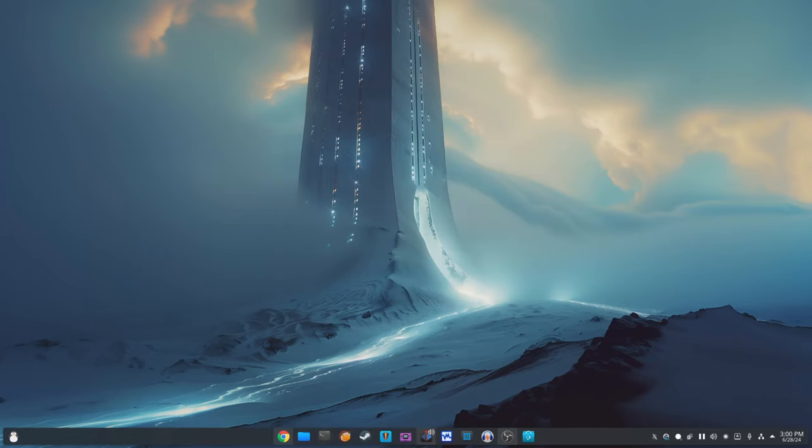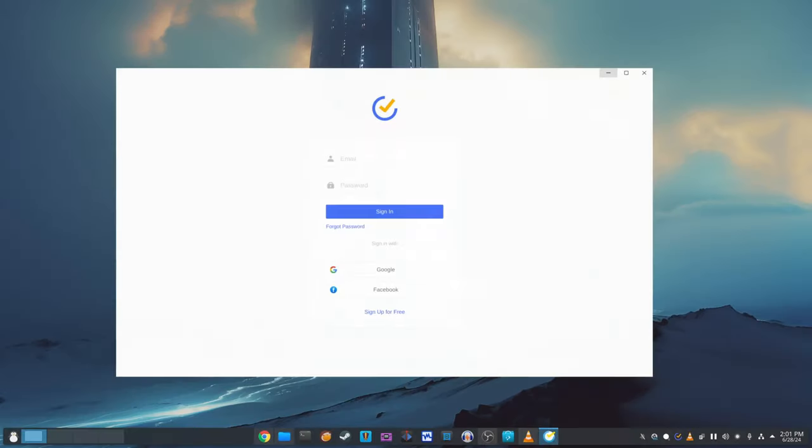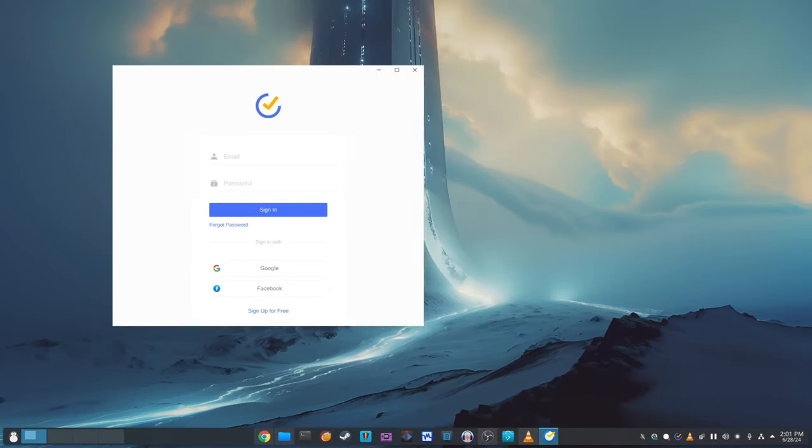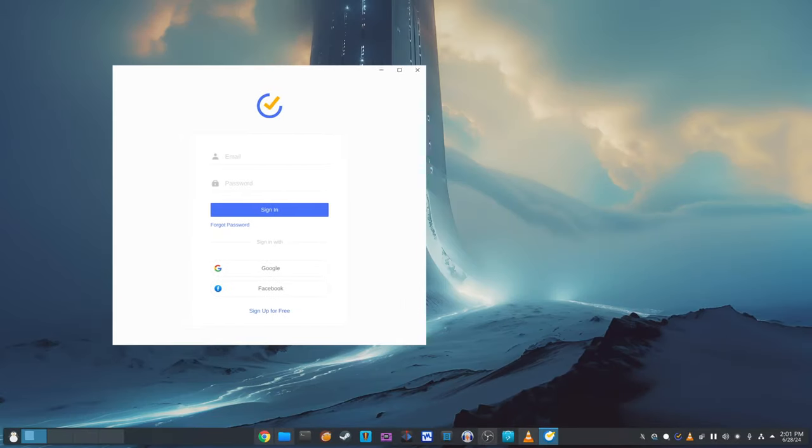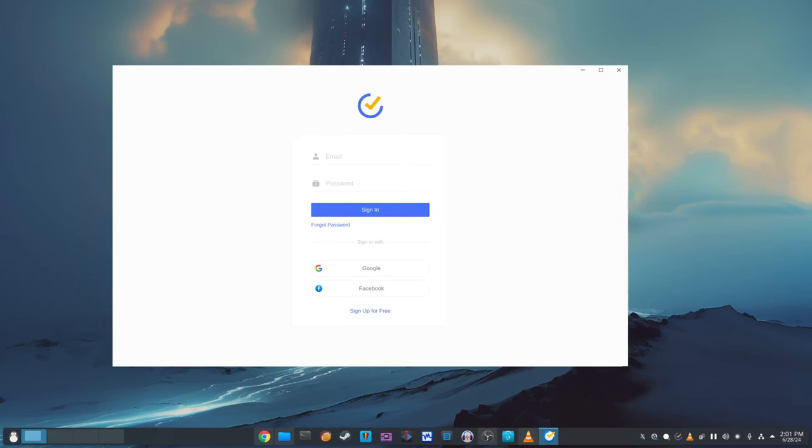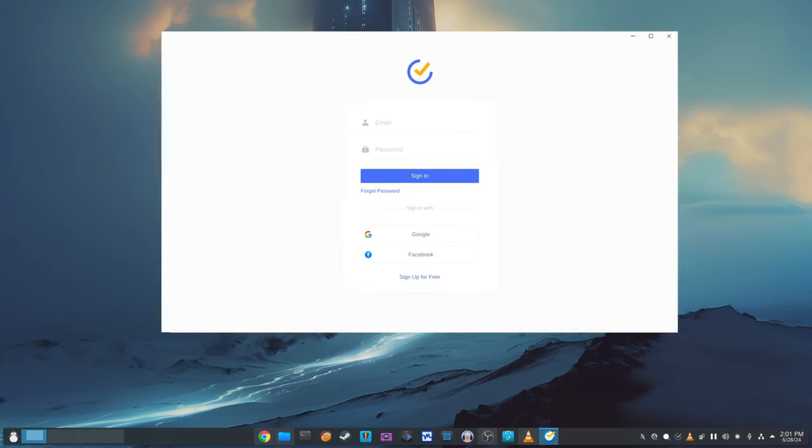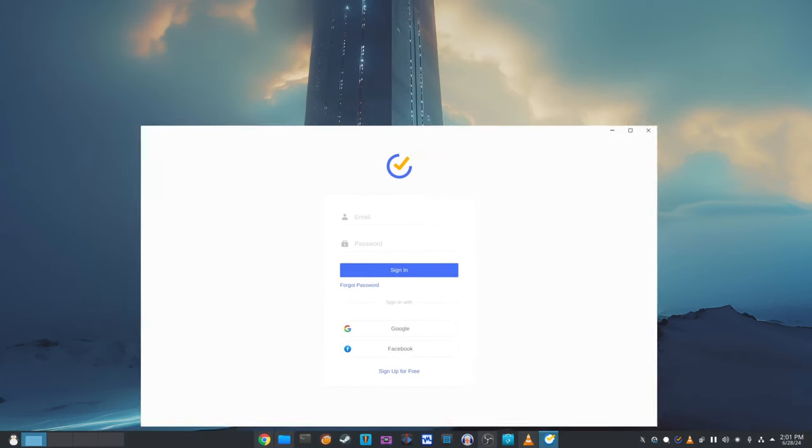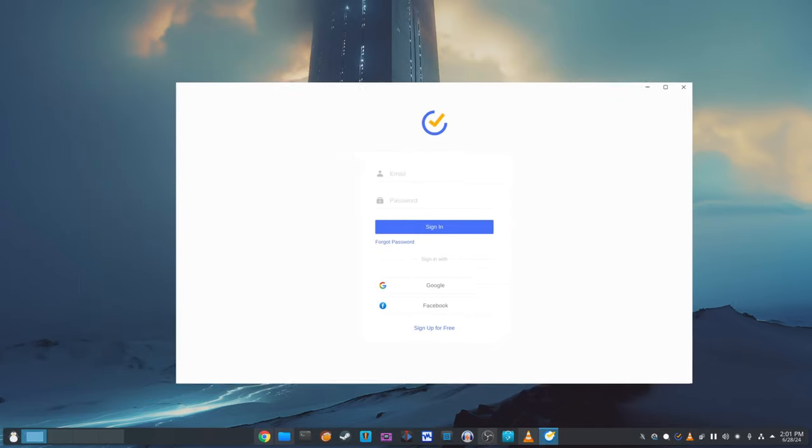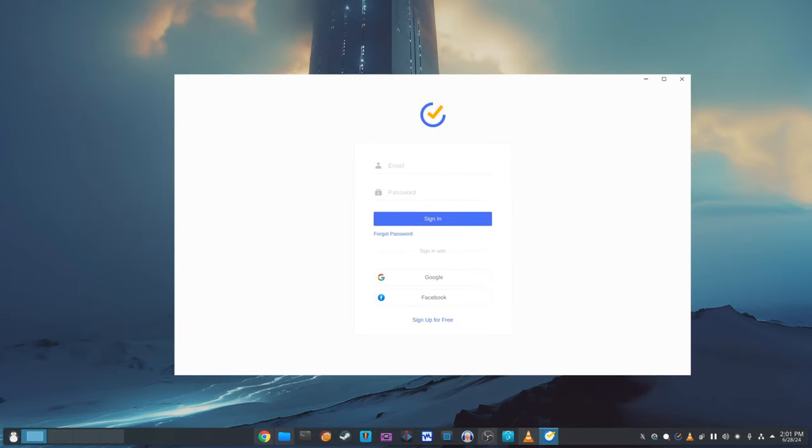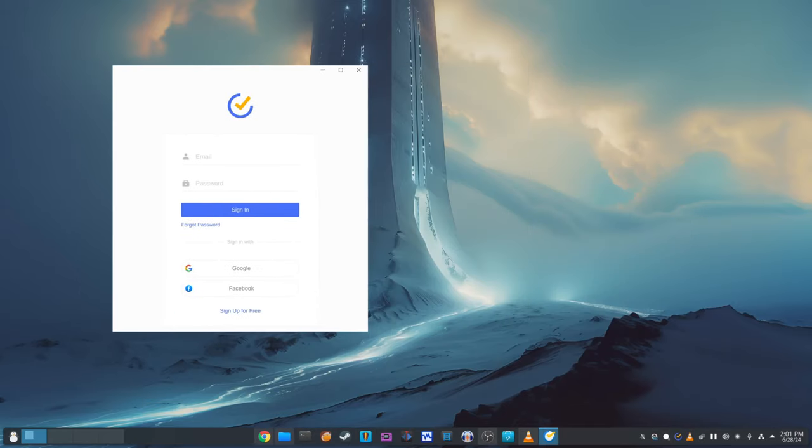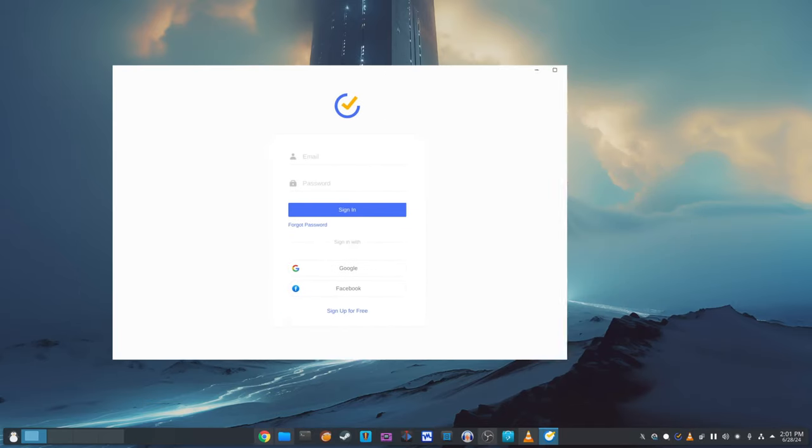If you use X-Wayland apps, you'll appreciate the improvements in KDE Plasma 6.1.1. There was an issue where X-Wayland apps would freeze when their windows were slowly resized, especially if you were using a scaling factor. This problem has been fixed, so X-Wayland apps should now run smoothly and without freezing.